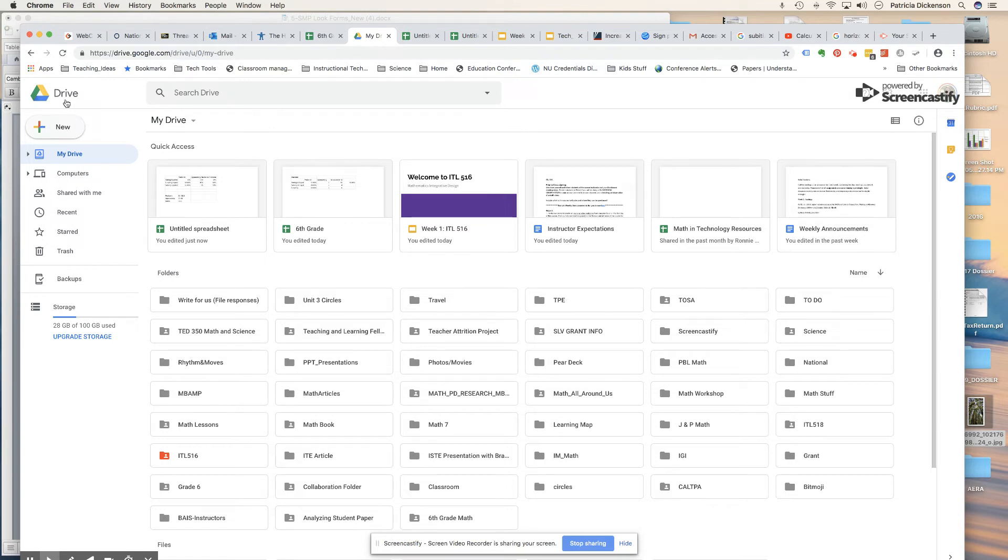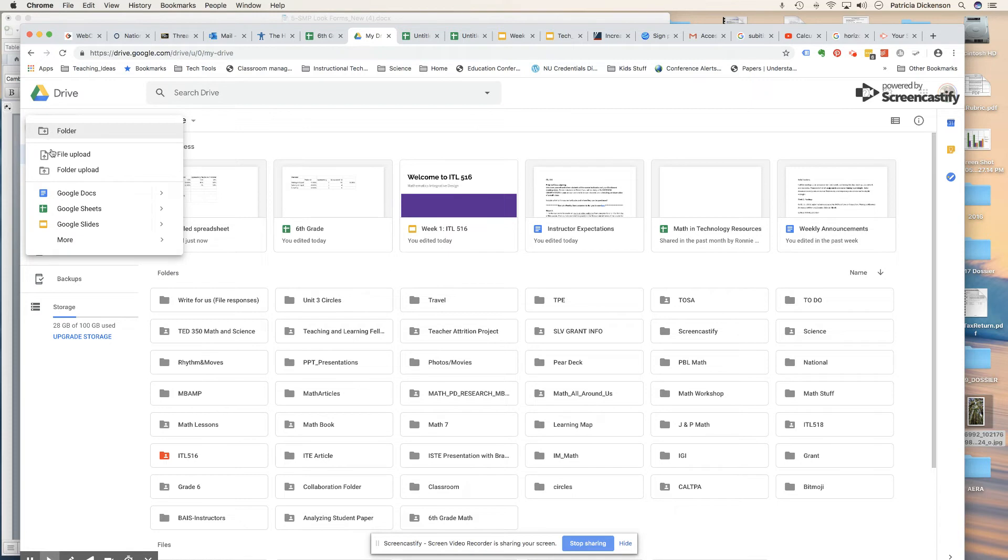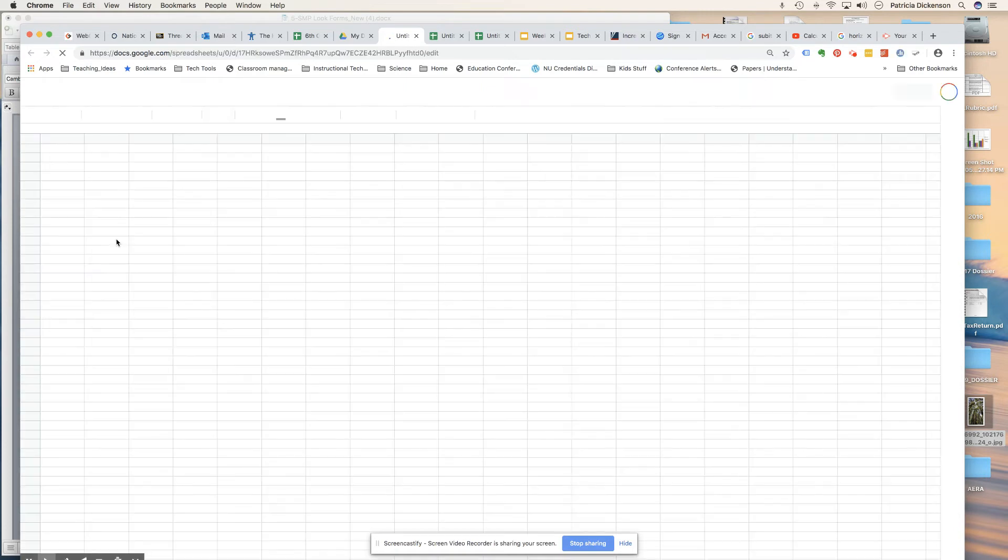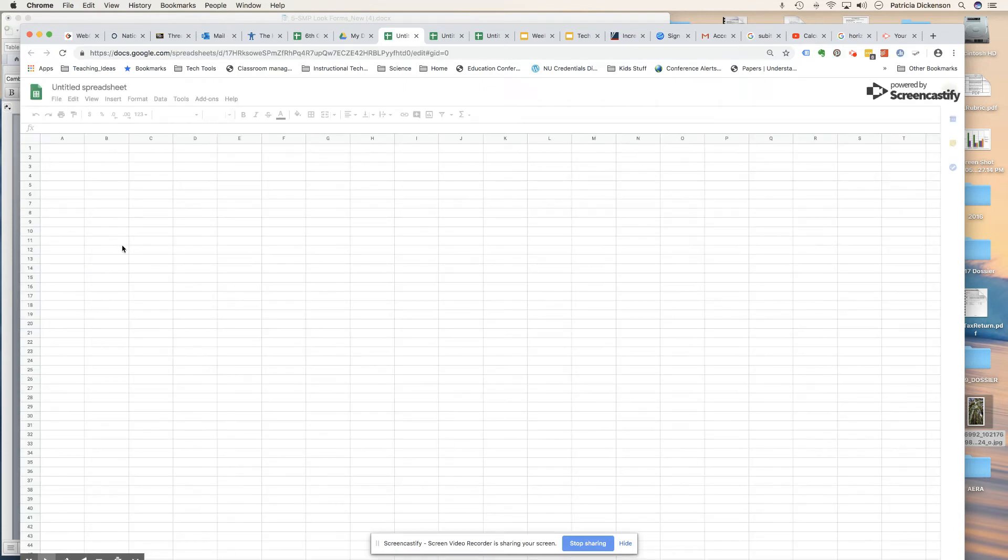Once you're in Google Drive, you want to click on new and then just go to sheets. It's going to open up a sheet just like Microsoft Excel where you'll have rows and columns, and this will be where you enter your data.